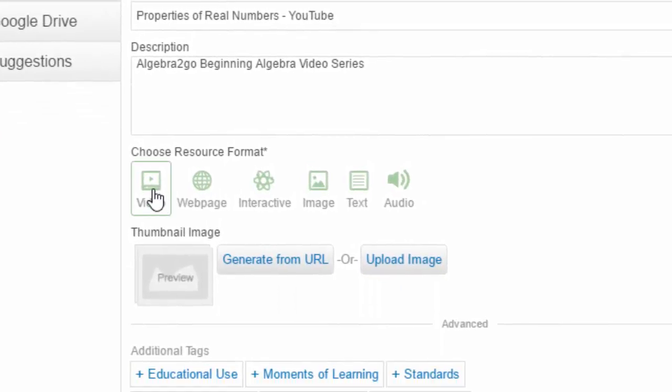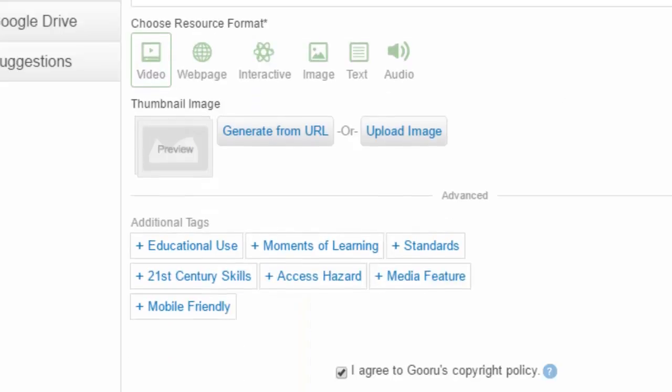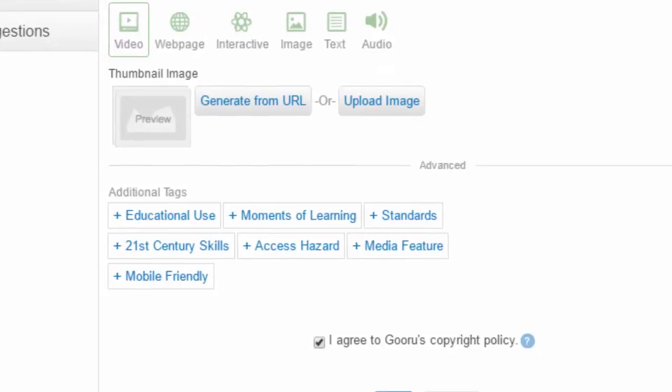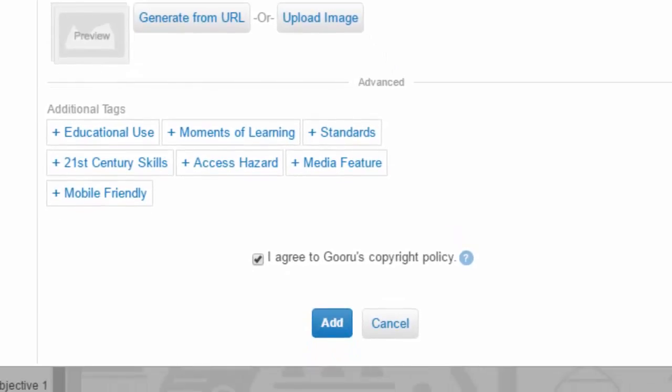it's a video, and if you want you can add in some images, but in our case I think that's quite sufficient. You'll see there's a tick in 'I agree to the Guru copyright policy,' and that's an attempt to limit the amount of proprietary materials that are in the database.